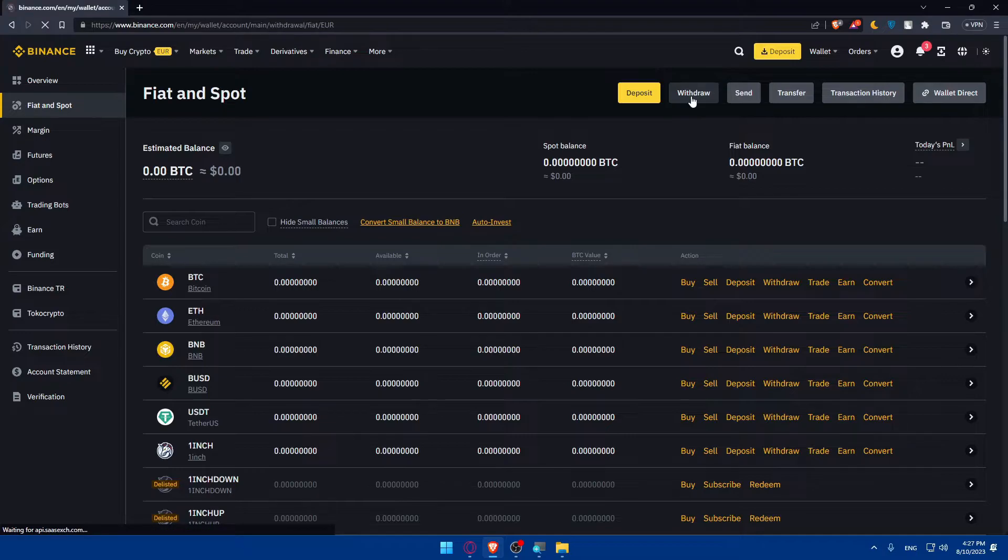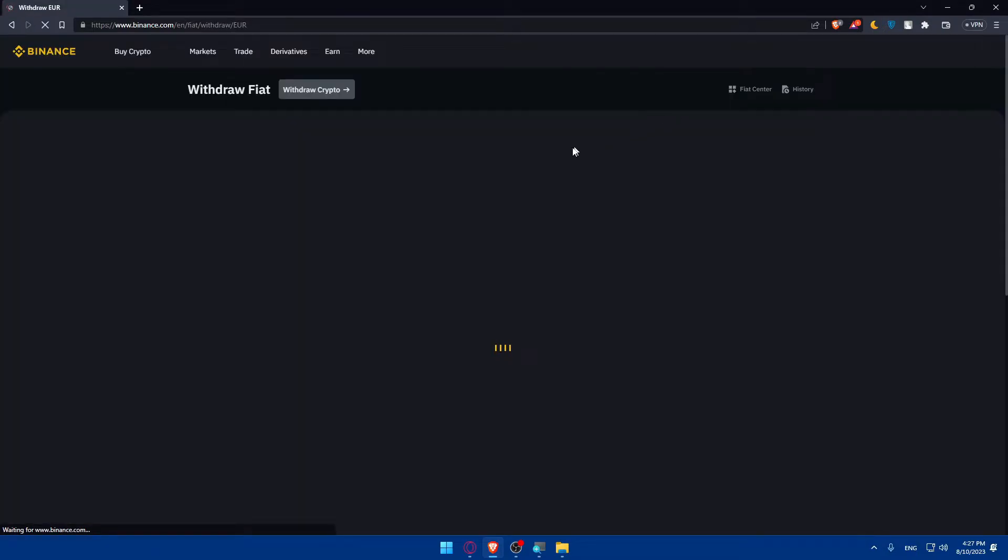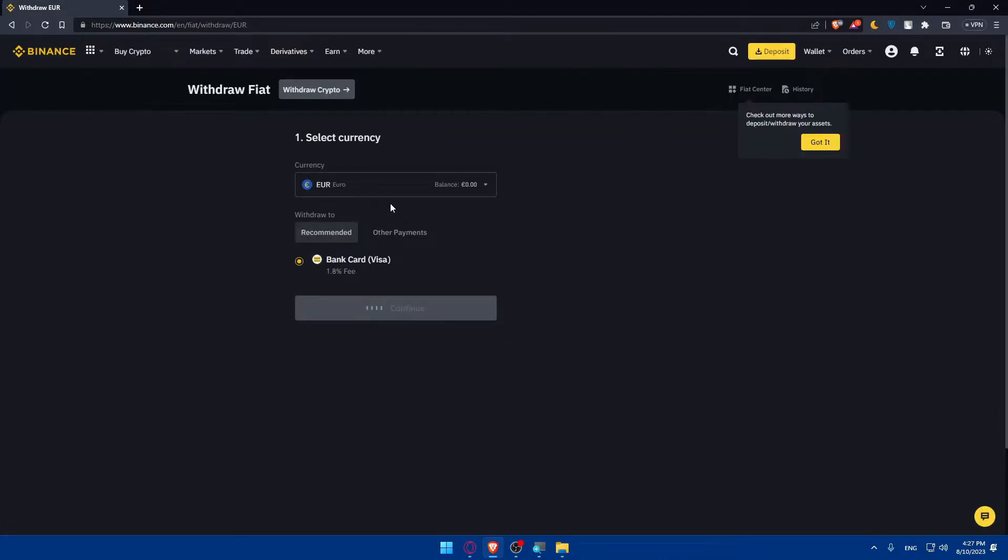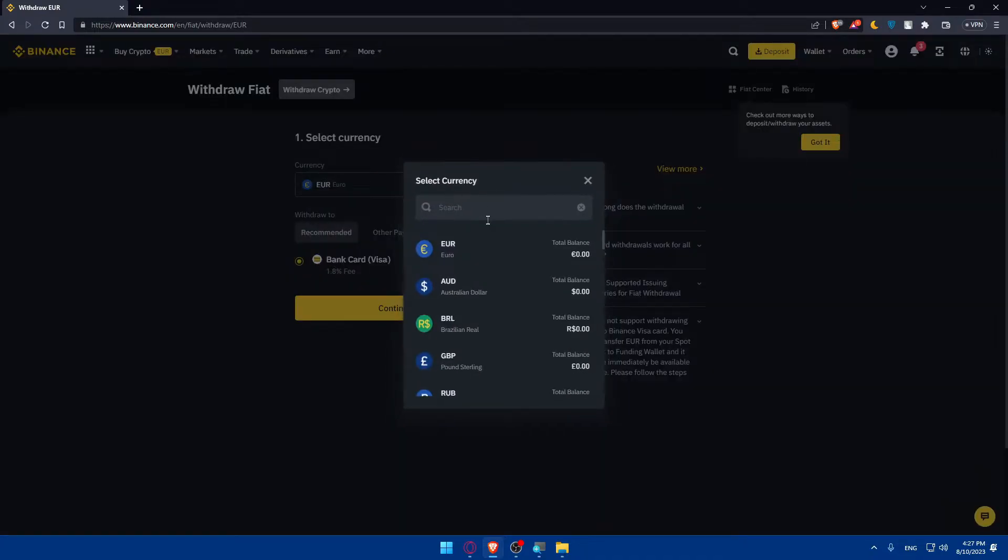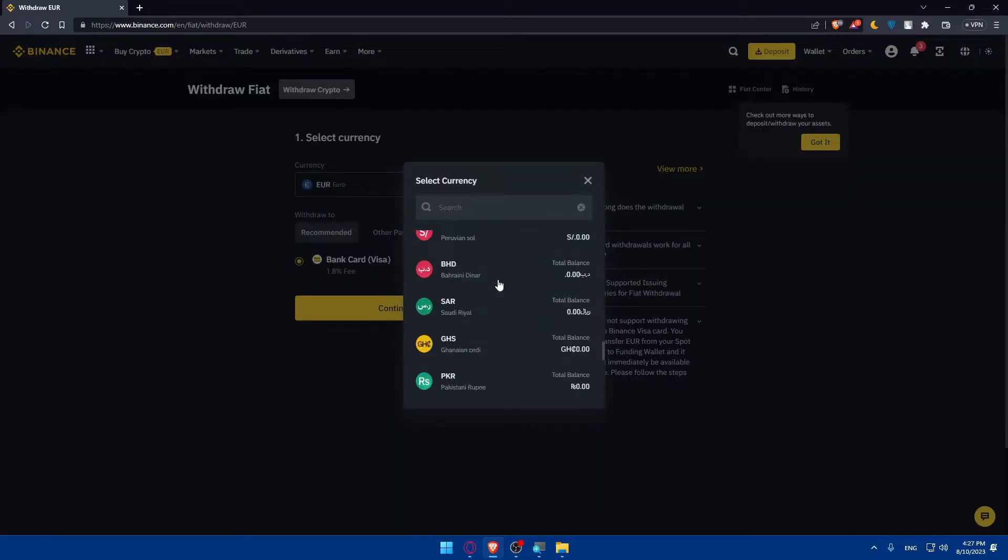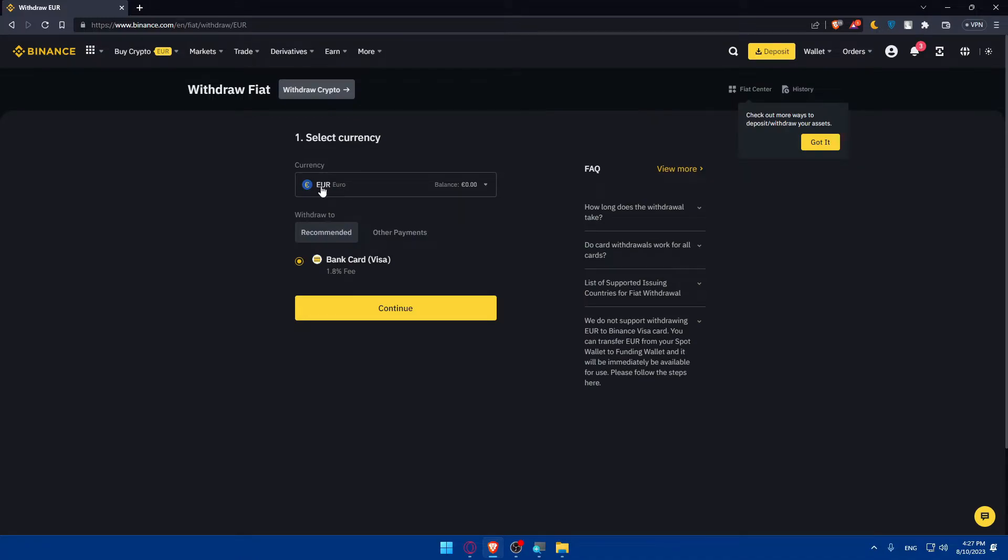Simply you can click on Withdraw. Once you click on Withdraw, you will find the currency options. As you can see here, we can simply select real money, but we don't have the currency that we want. So what we need to do here is simply click on Withdraw Crypto here at the top.